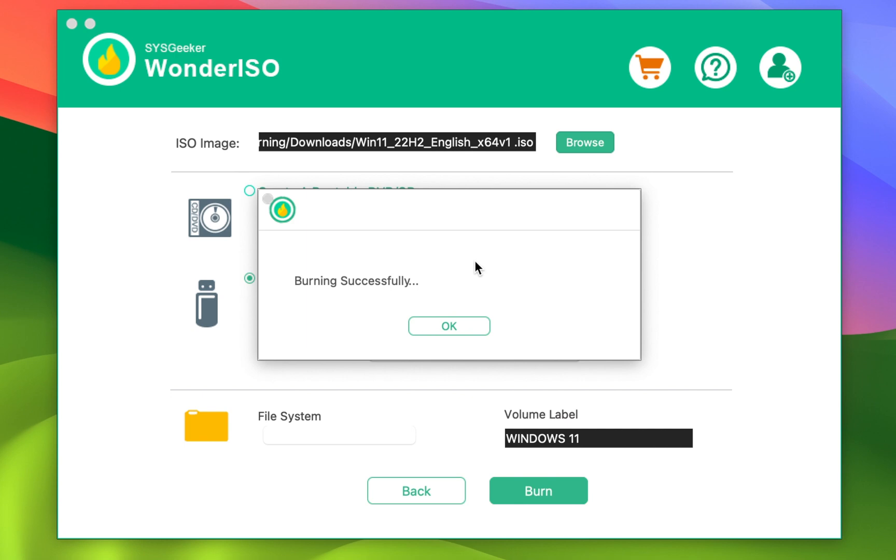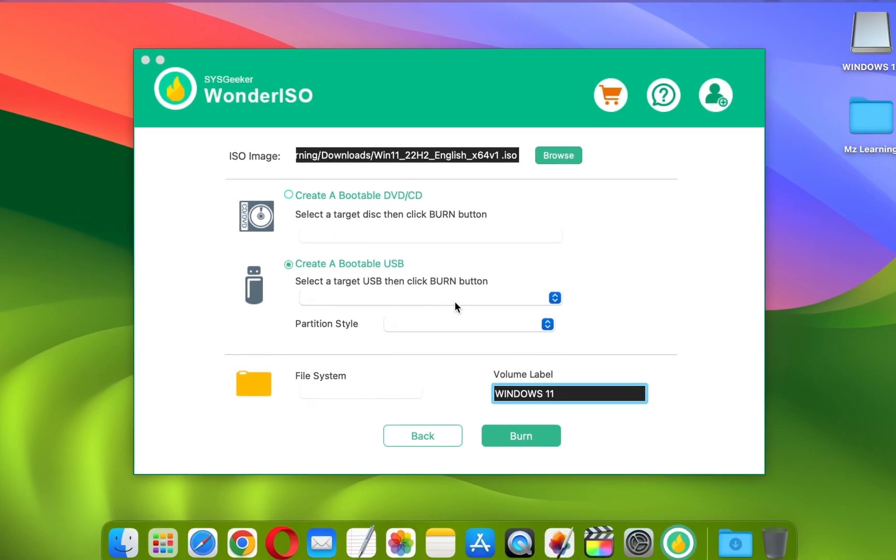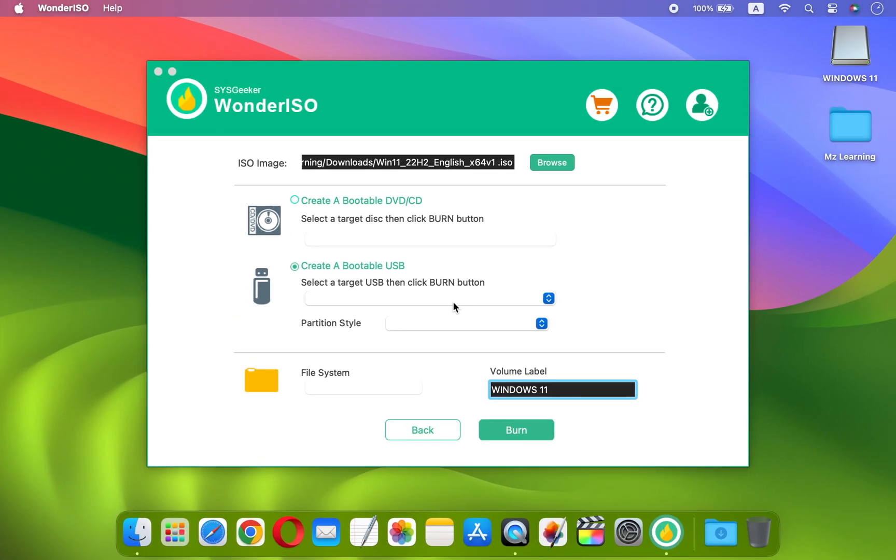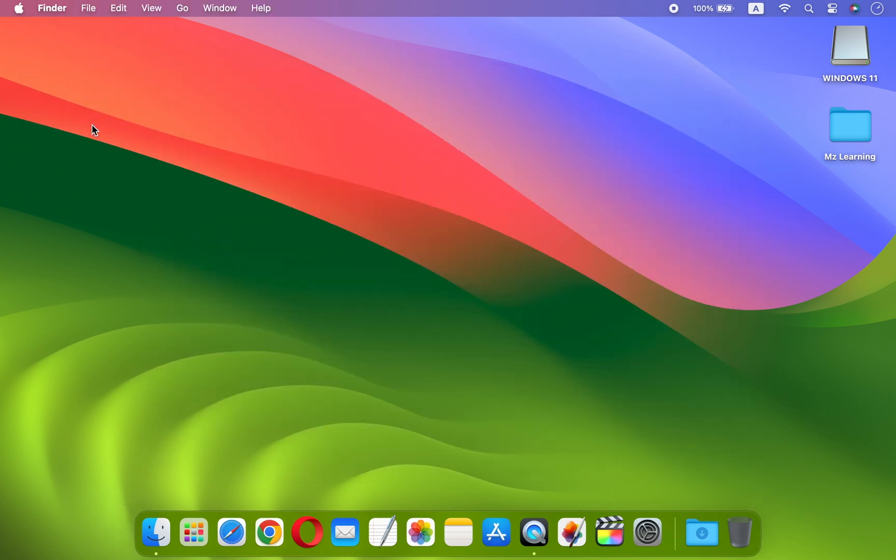Now, our Windows 11 bootable USB drive is ready to use. So friends, thus you can create Windows 11 bootable USB drive on Mac with few simple clicks.